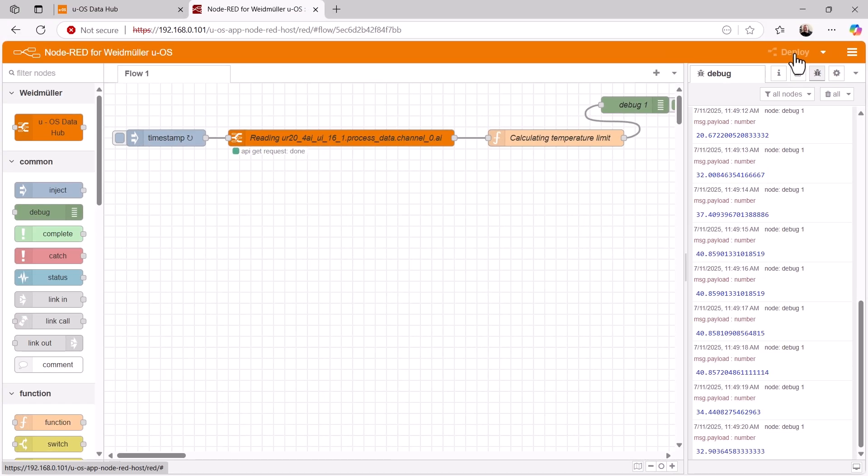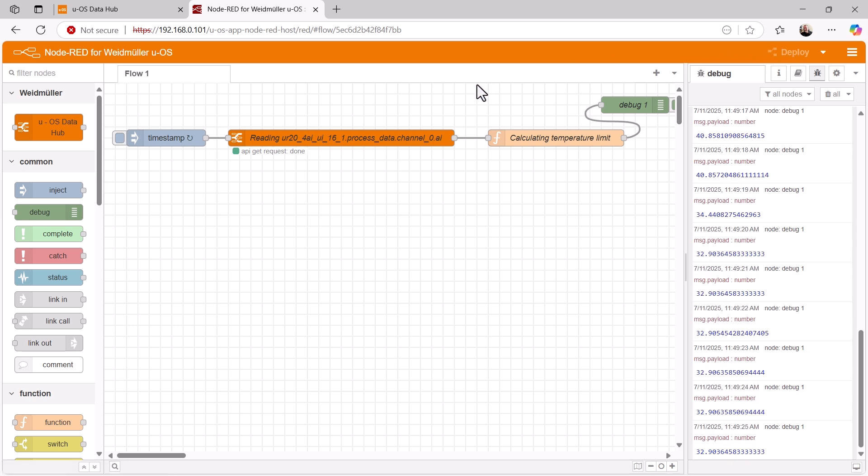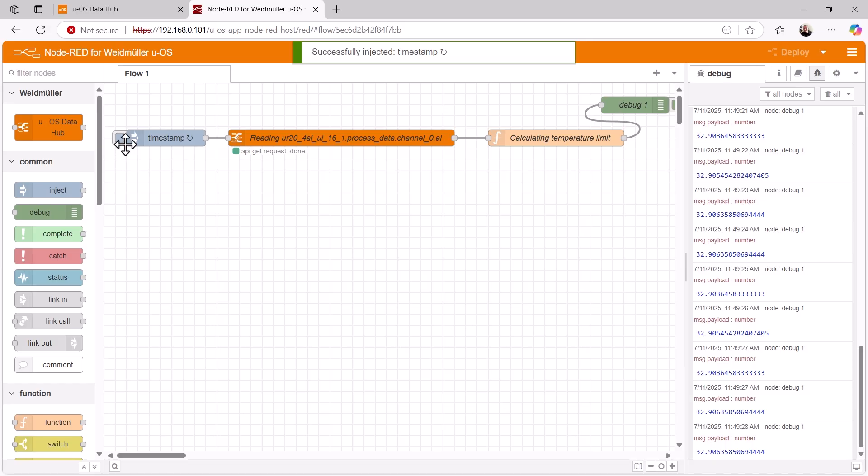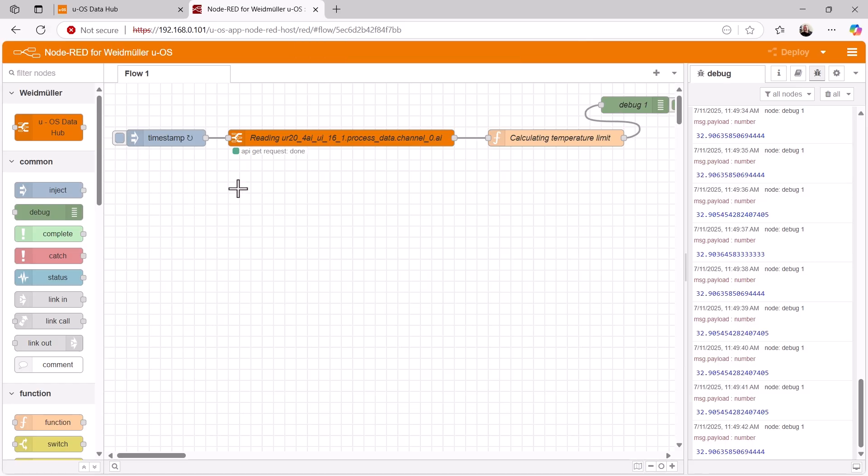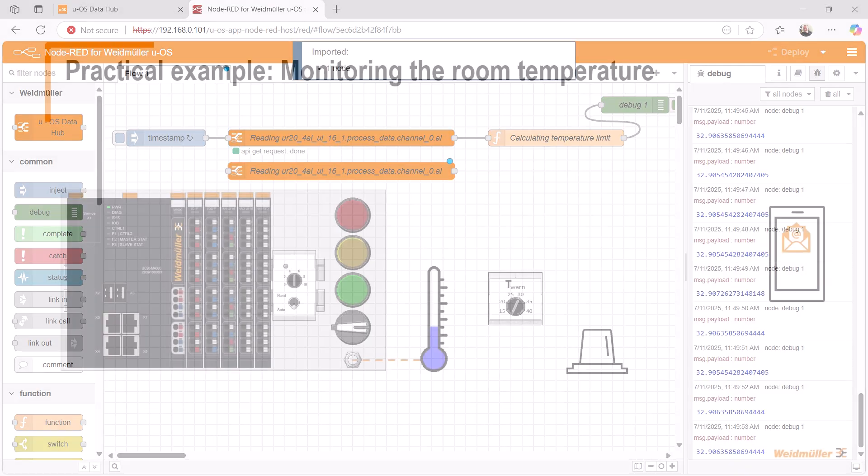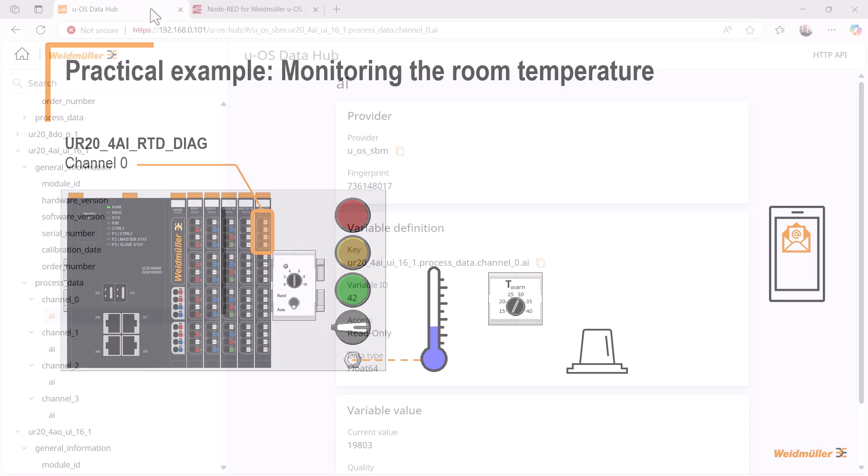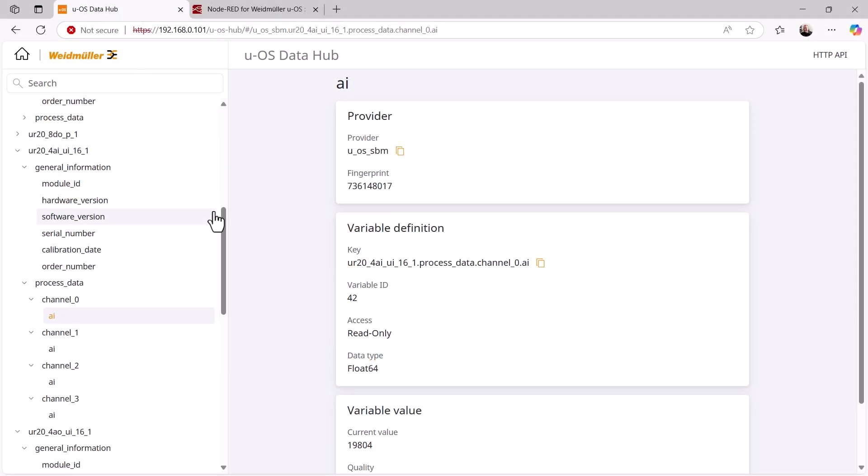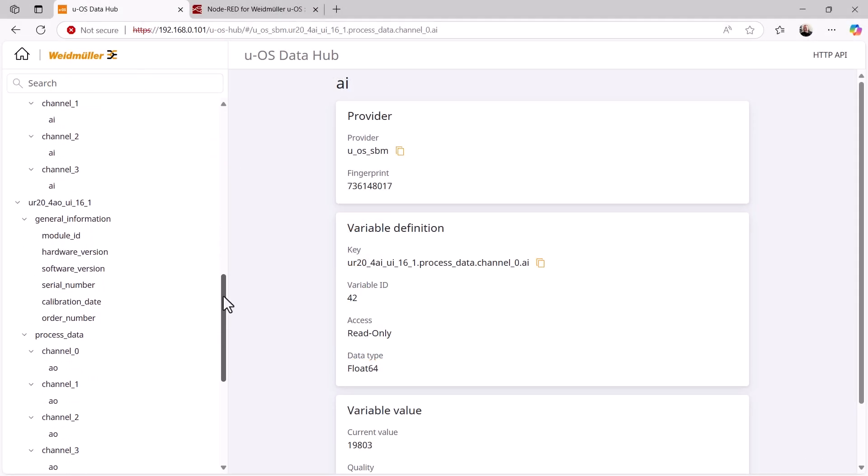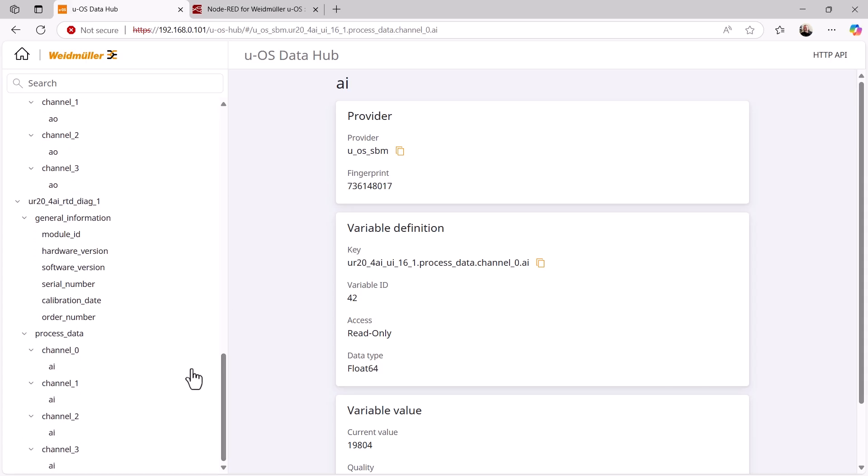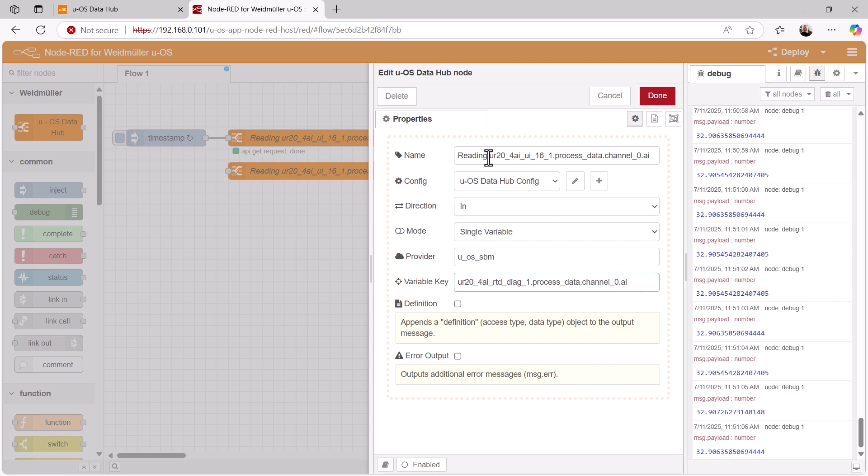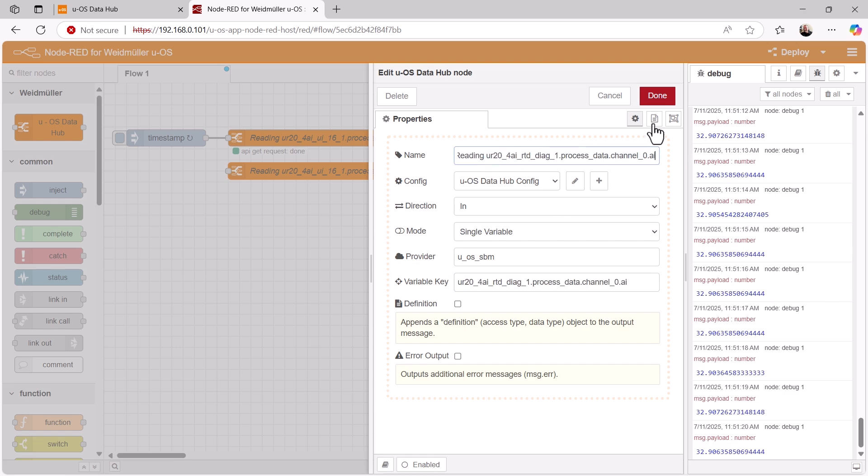Next, we retrieve the temperature value from the PT100 via the DataHub. Since this node is similar to the one used to read the potentiometer value, I copy this node and simply change the variable key in the properties. As we recall, the PT100 is connected to channel 0 on the analog input module UR20 for AIRTD diag. So we look for the corresponding analog input in the variable list and the associated variable key is displayed. We now copy it and paste it into NodeRED in the properties window. Finally, we also adapt the name of the node and that's it.